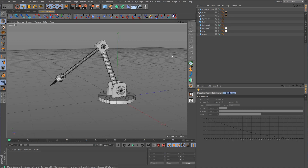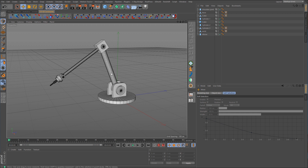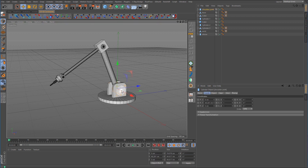Hey guys, welcome back to the Cinema 4D tutorial series on constraints. In this lesson, we're going to be talking about IK. I've put together a very quick mock-up of a robotic arm using cubes and cylinders, and this uses three rotational points: the shoulder, the elbow, and the wrist.